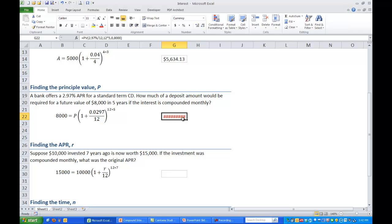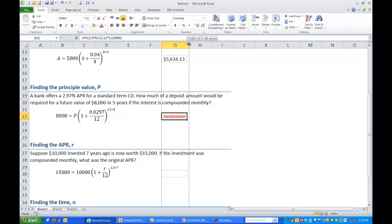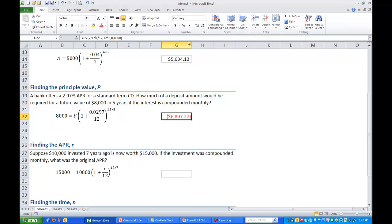Now if you see it do these little dollar symbols that just means that the text for that cell is too wide for the actual cell. So we can make the cell a little wider and show our value. So in this case if we were to spend $6,897.27 in five years we will get back $8,000.